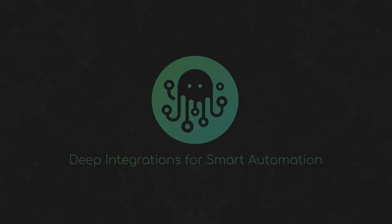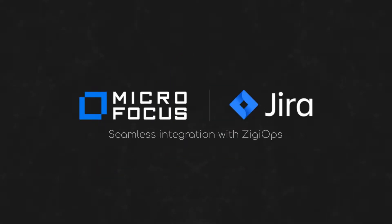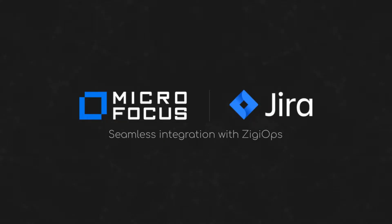Hello everyone, today I'm going to show you how to connect MicroFocus OBM and Jira to enable real-time data exchange between the two systems and automate workflows using our powerful no-code integration platform ZiggyOps.